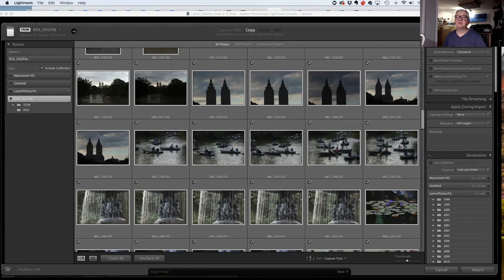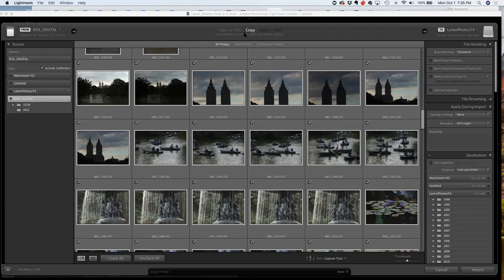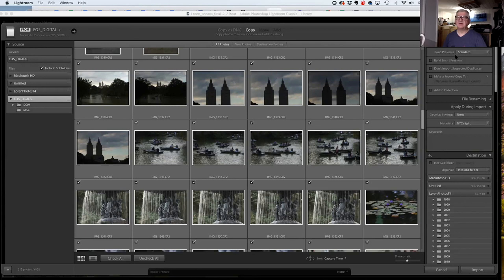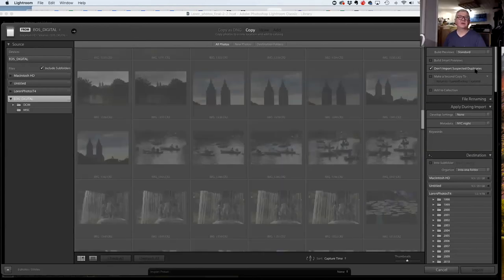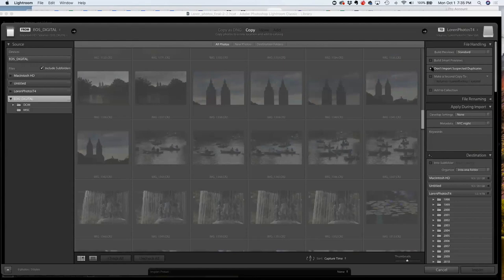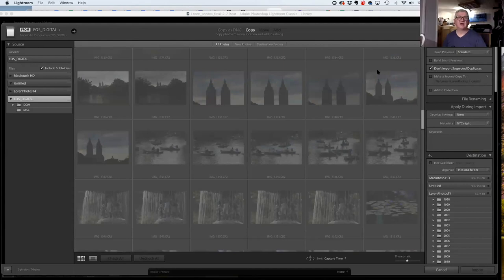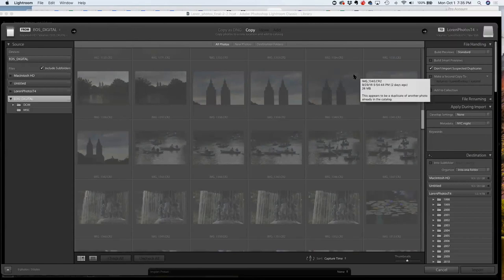My external hard drive is named Lauren Photos T4 — four terabytes — and that's where I put all my photos. One important option I make sure is checked: 'Don't import suspected duplicates,' which keeps me from having duplicate files. You can see the pictures greyed out, meaning I already imported them — that's from what I shot the other night in New York.